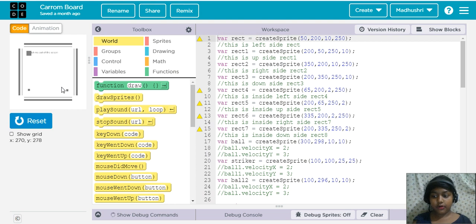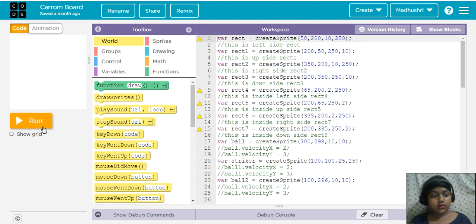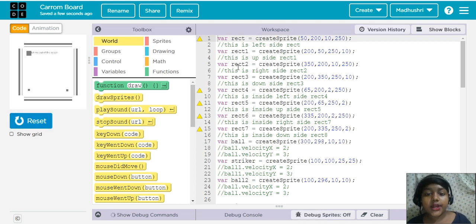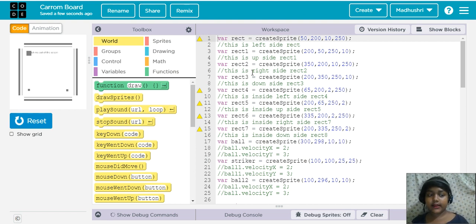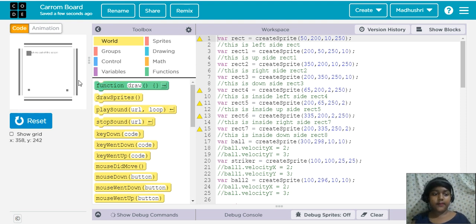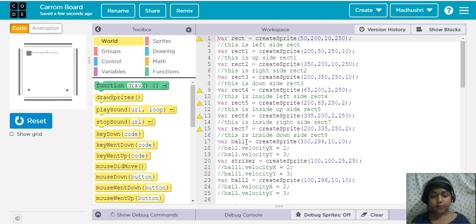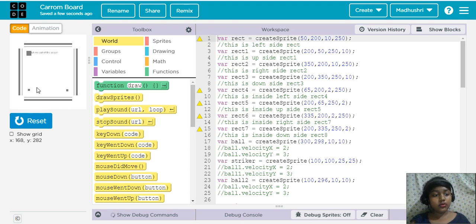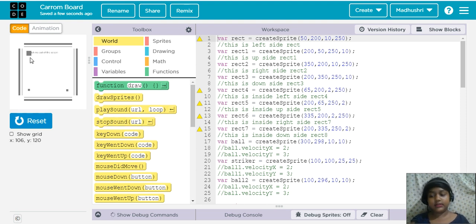I'll show you how I did it. Rectangle one, rectangle two, rectangle three, rectangle four, rectangle five, rectangle six, rectangle seven — these lines are called rectangles. And this is the ball, and ball two is this one, and striker is this one.